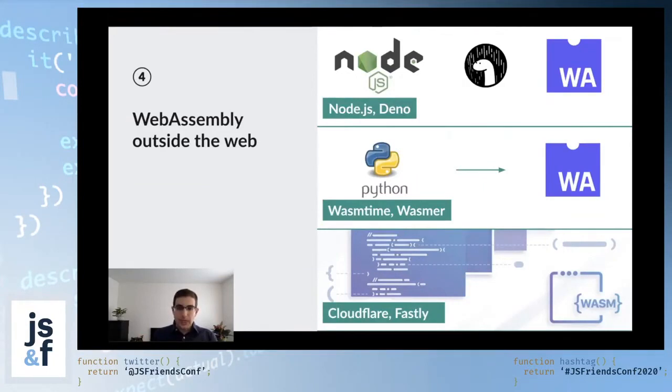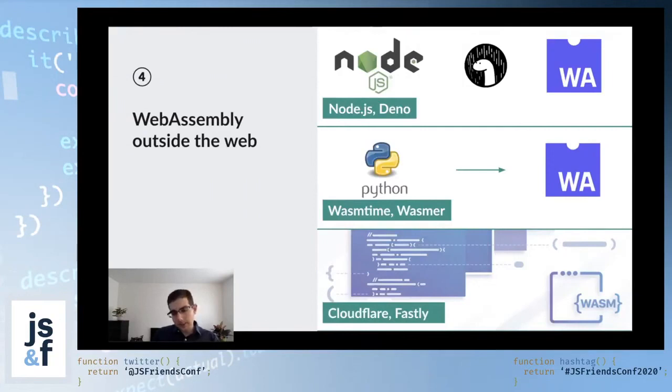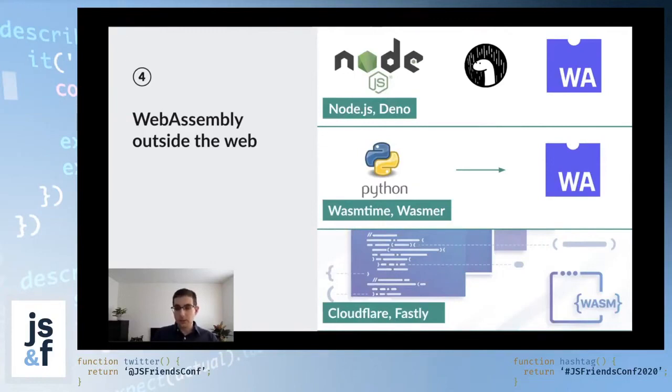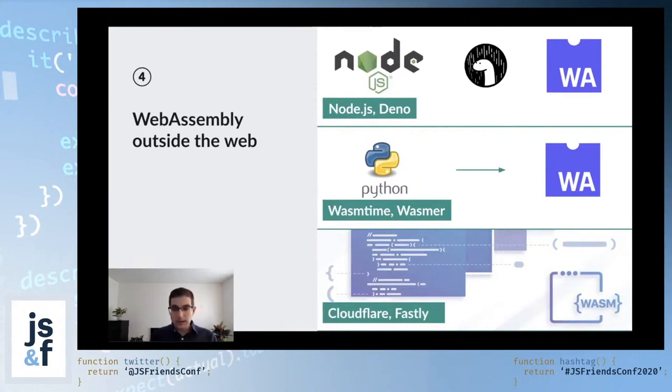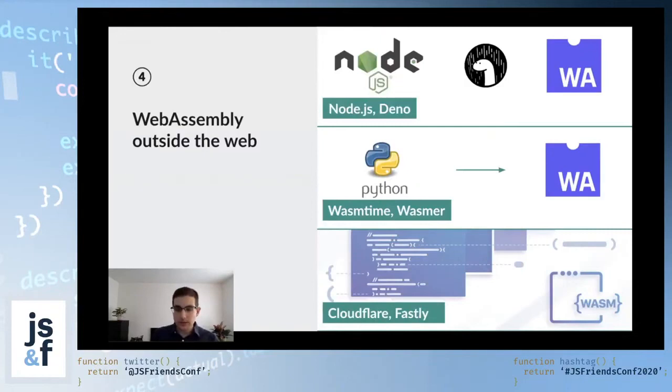Whereas these other providers are able to leverage the sandbox nature of WebAssembly in order to isolate their workload from other customers' workload. So practically what that means is that you can launch WebAssembly serverless functions a lot quicker than you can with these other alternatives. That's going to be a really powerful thing for WebAssembly.